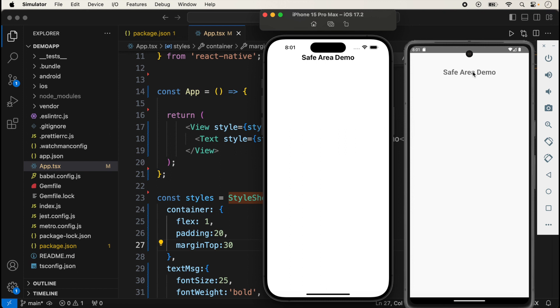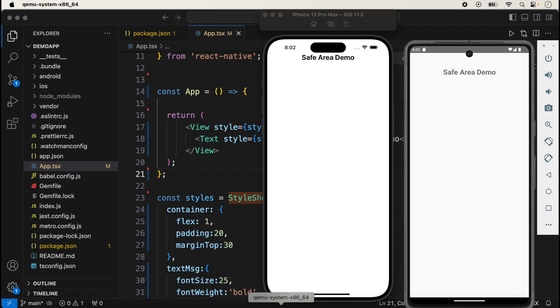SafeAreaView actually provides automatic padding in iOS. SafeAreaView actually works only for iOS, it is not for Android. It is only applicable in iOS if you are using the iOS device.